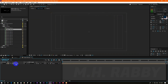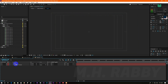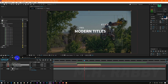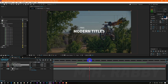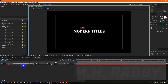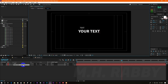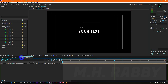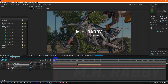Now double click on the title composition and open the text composition. Then type out your text here. Now go back to the main composition and you will see the changes.